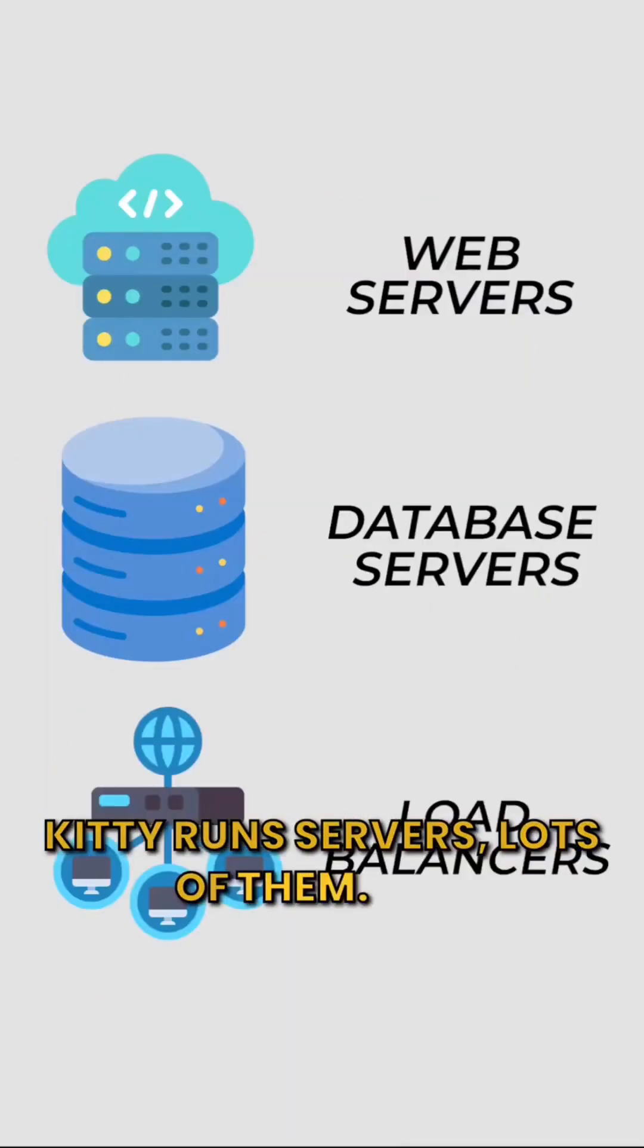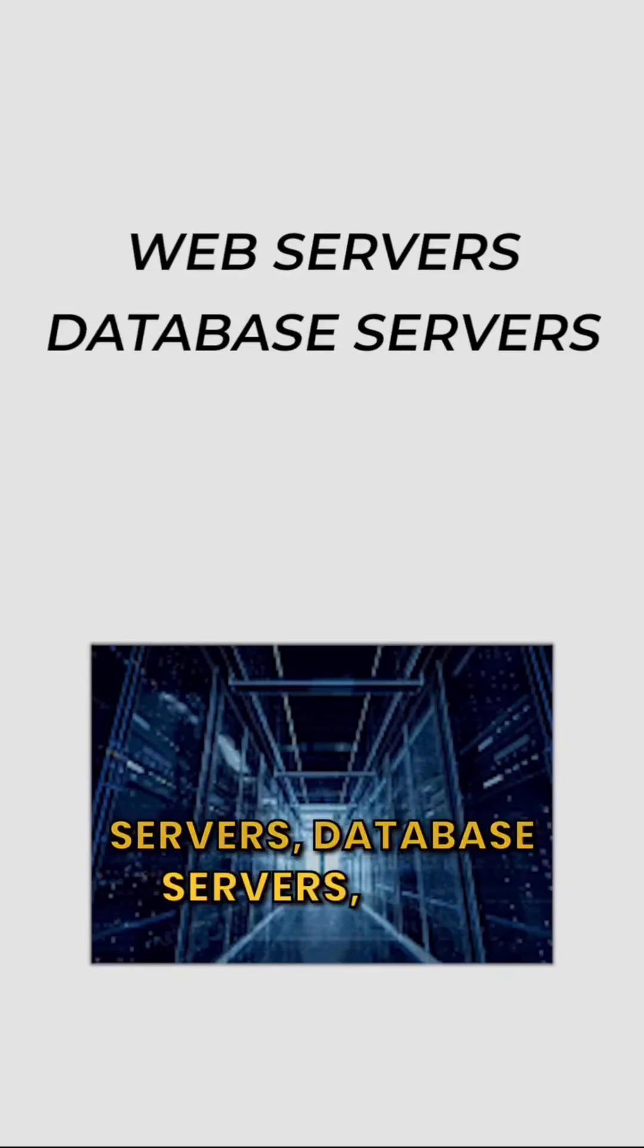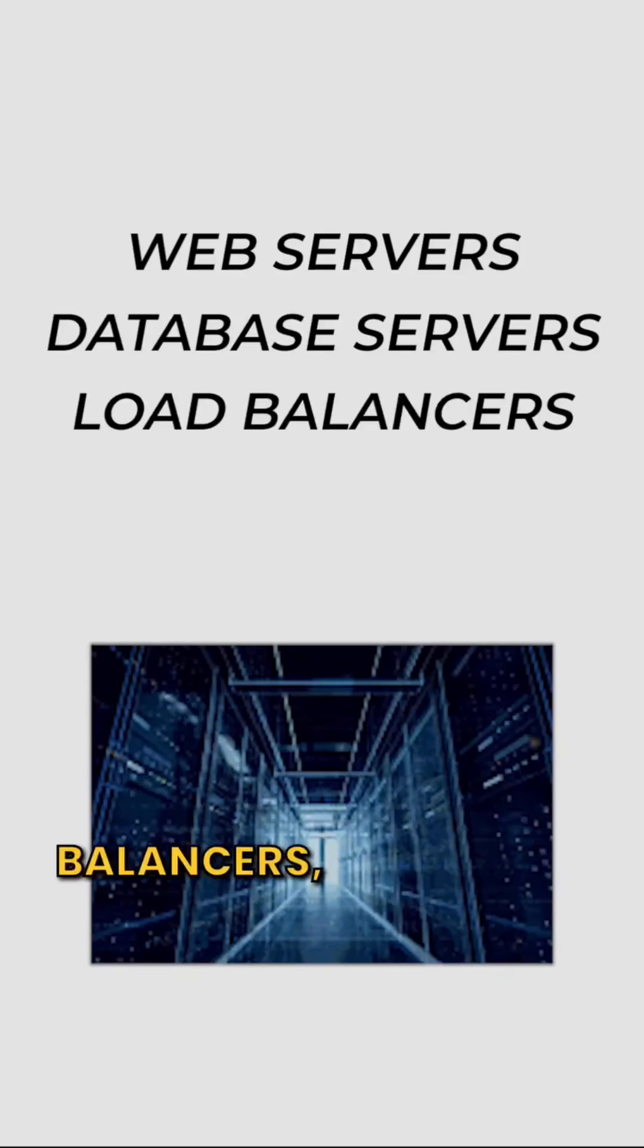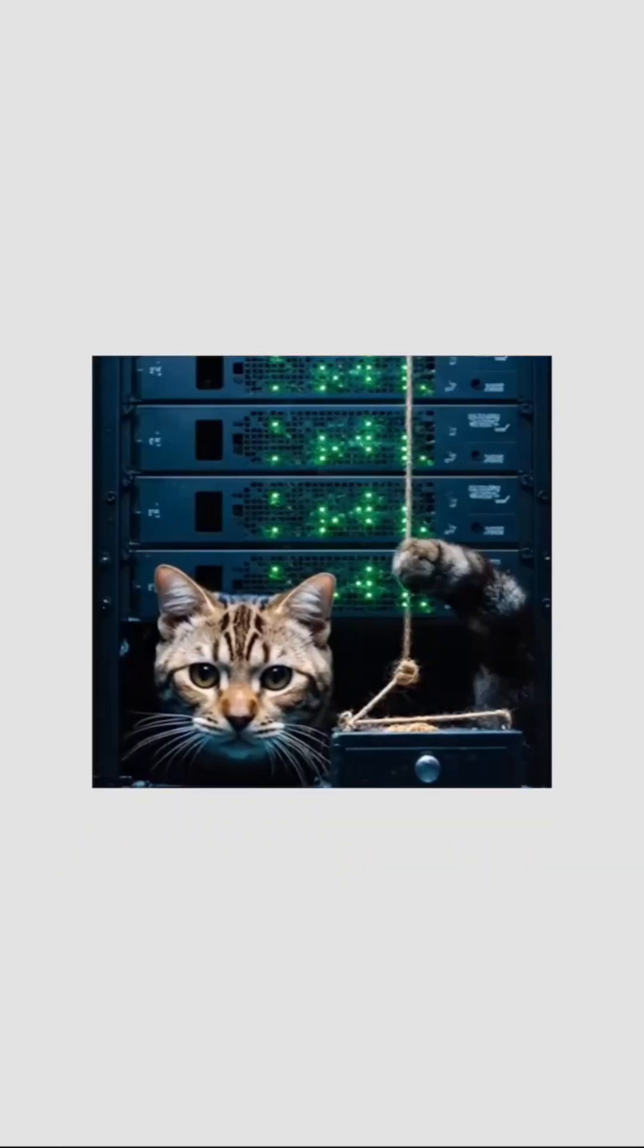Kitty runs servers, lots of them. Web servers, database servers, load balancers, all by paw.